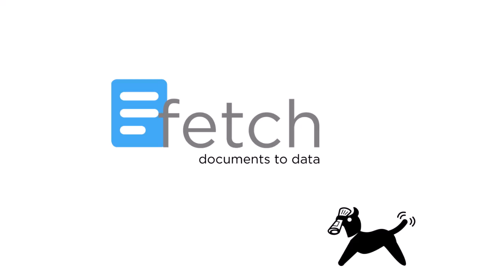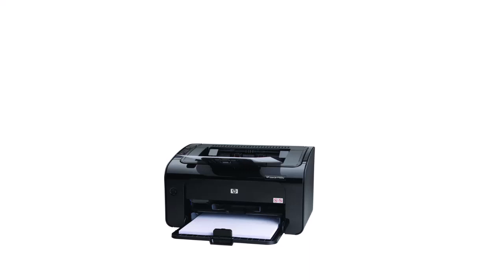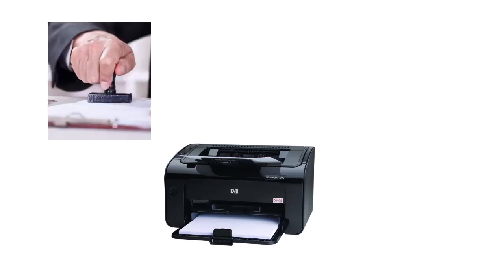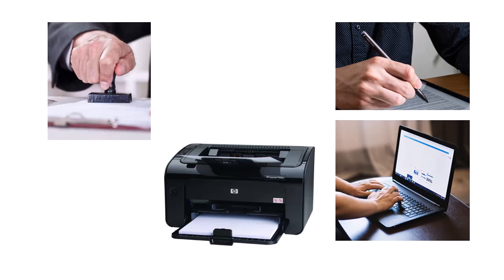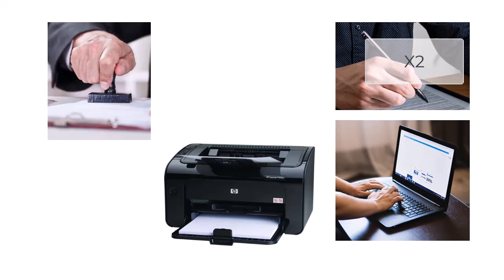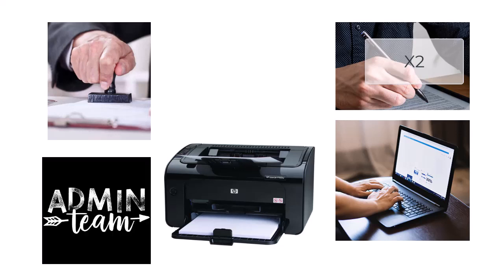Manual invoice approval can include printing the invoice, stamping it, looking up who ordered the goods, then asking them to check and initial the invoice, and maybe then sending it to a second approver who does the same, then returning the invoice to the admin team for entry into your ERP system.